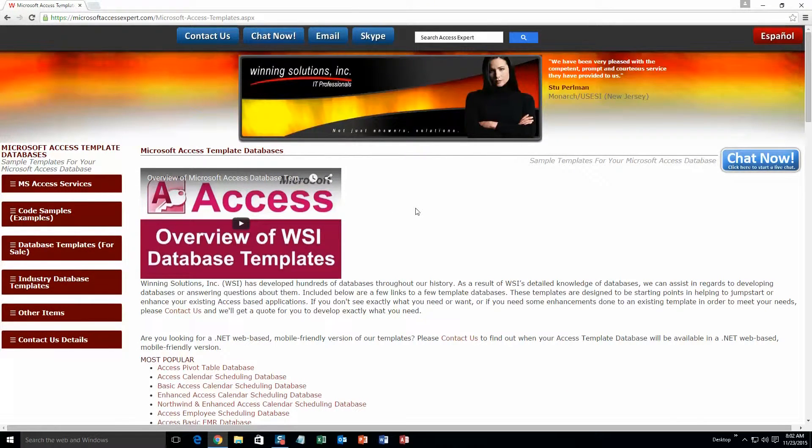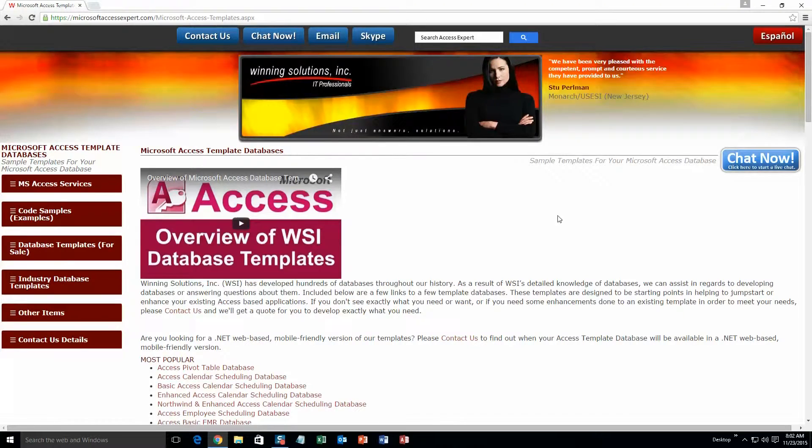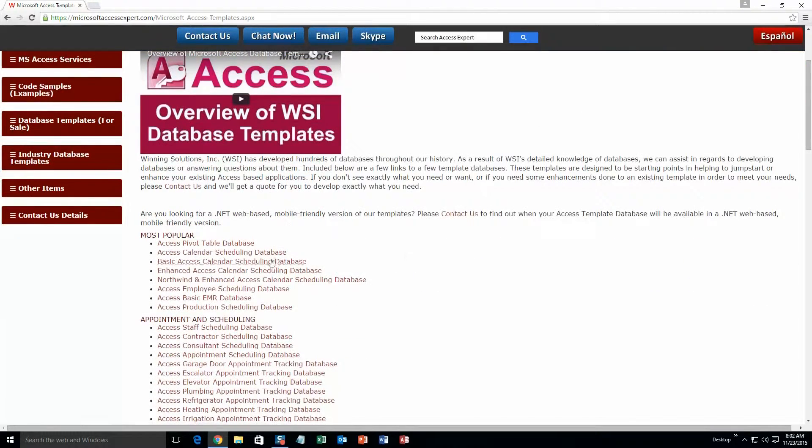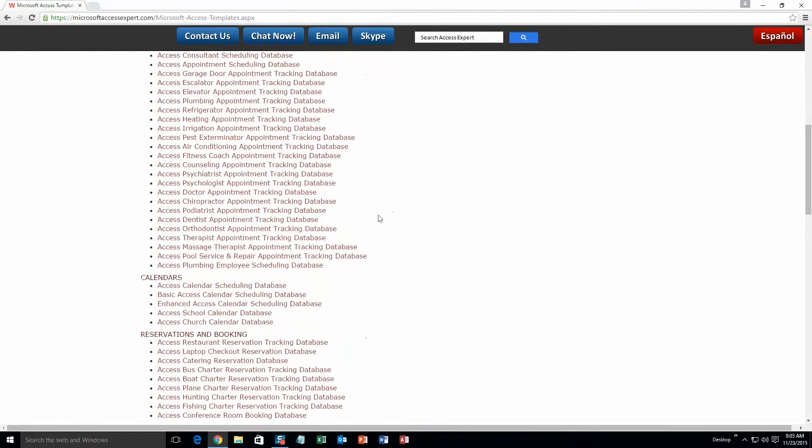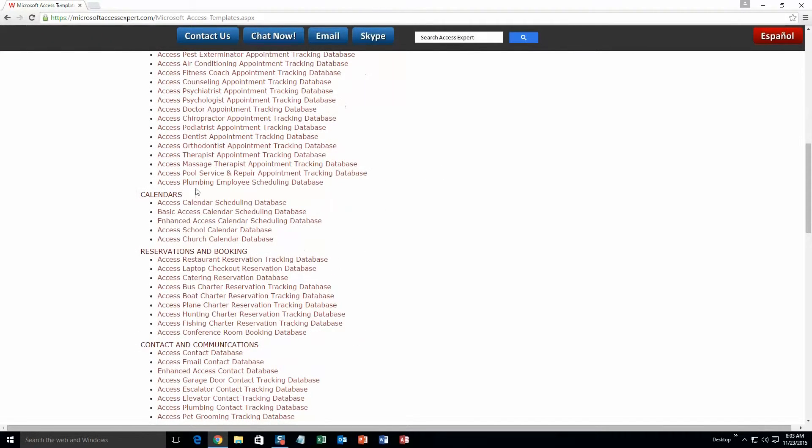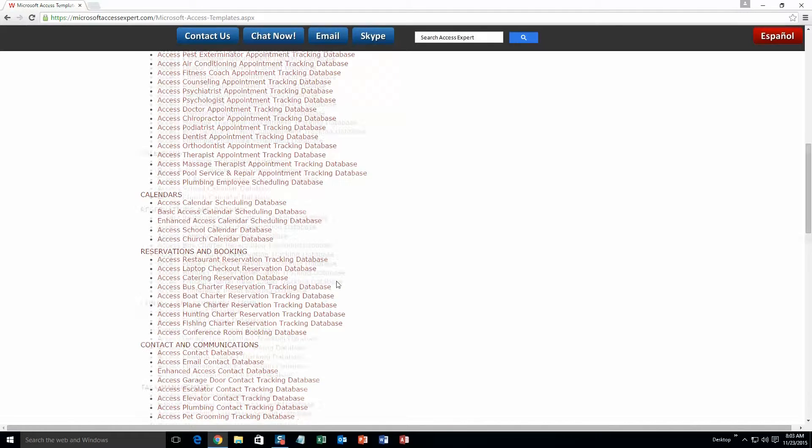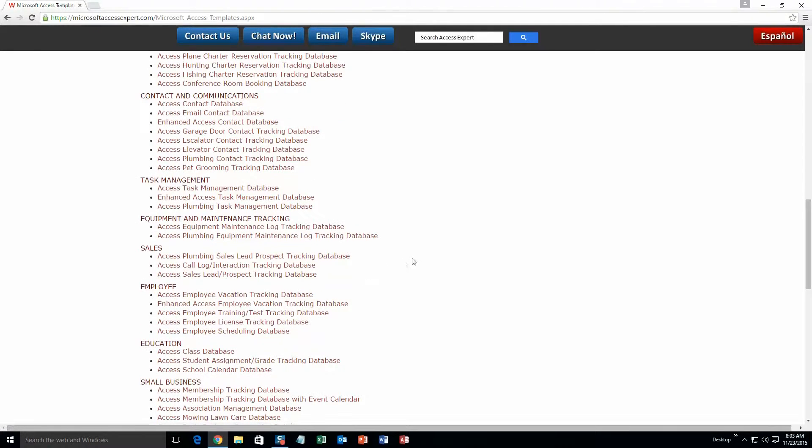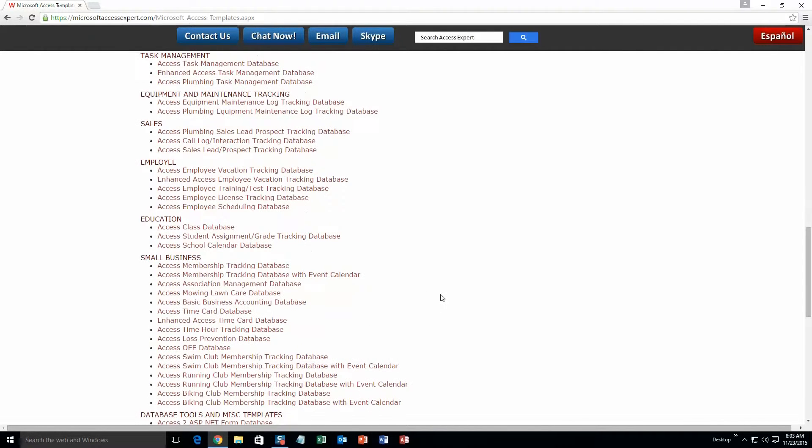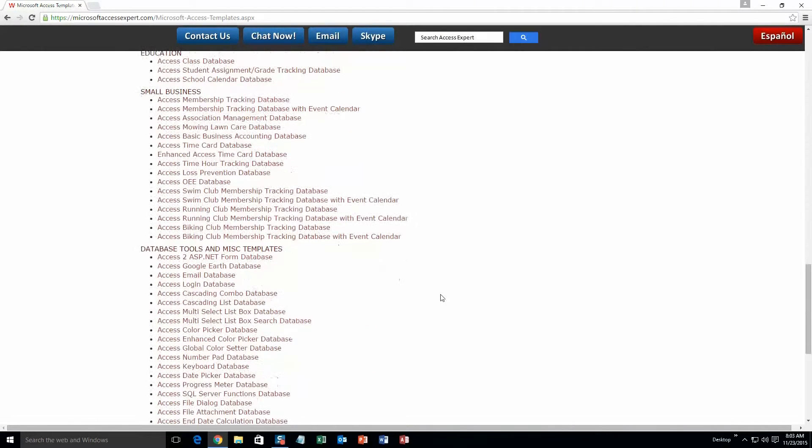The list is broken up into categories. The different categories that we currently have are our most popular ones, Appointment and Scheduling Databases, Calendars Databases, Reservations and Booking Databases, Contact and Communications Databases, Task Management Databases, Equipment and Maintenance Tracking Databases, Sales Databases, Employee Databases, Education Databases, Small Business Databases, and last but not least Database Tools and Miscellaneous Templates.